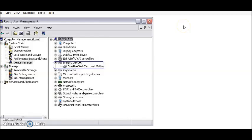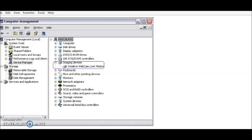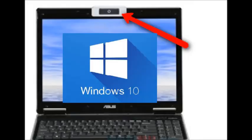Go into Device Manager to check if a driver for your webcam is installed. To do that, go to the Start menu, type in Device Manager, and it will show you a list of all the drivers for audio, video, and everything else. Look for your webcam driver specifically.